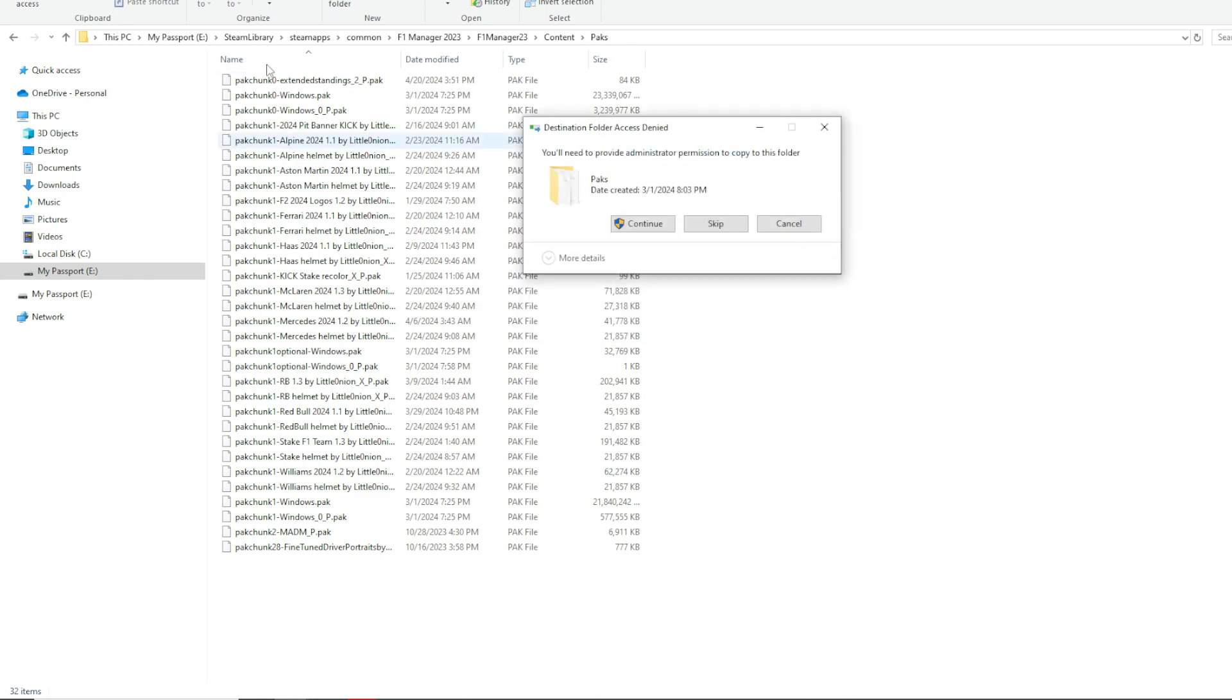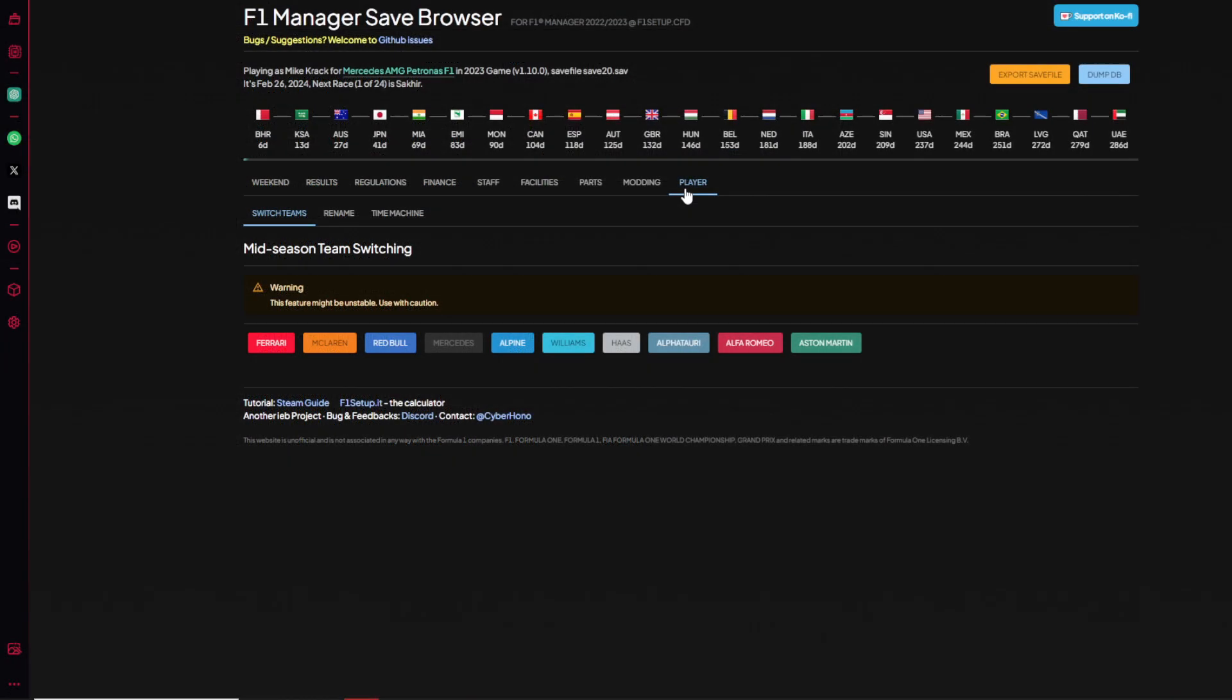And then there you go. So from then on you just drag everything you want into here, and this is where all of your mods are going to be.